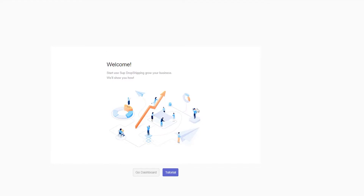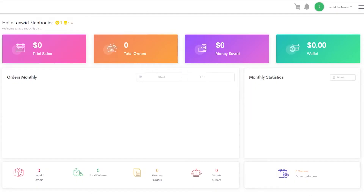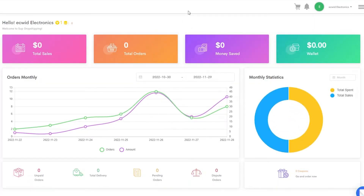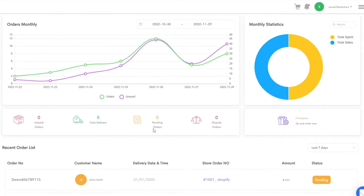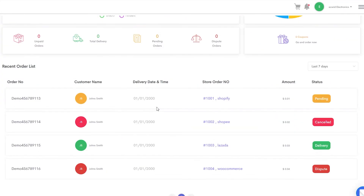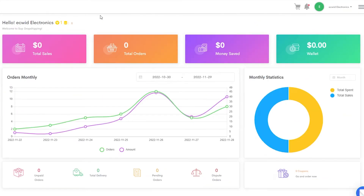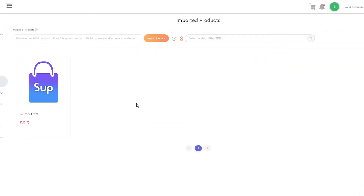Once it's loaded, you'll see a message that the download was complete. You can either go to the dashboard or check the tutorial on how to use Ecwid. I'm going to go straight to the dashboard. This is the interface of Sup Dropshipping — it's like any other dropshipping platform, very user-friendly. The areas you'll be on the most are 'Find Product' and 'Imported Products.'